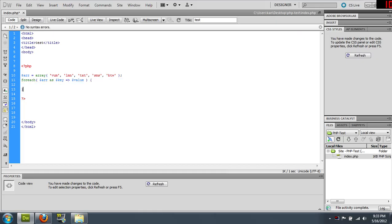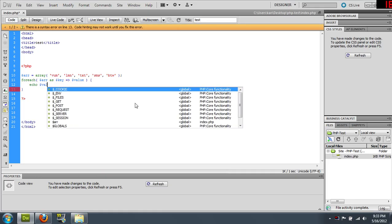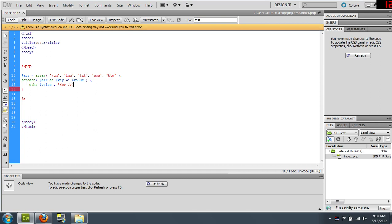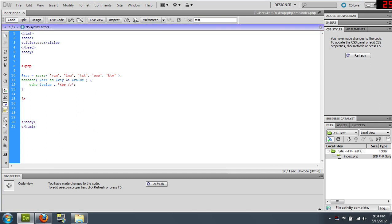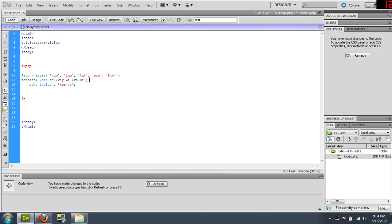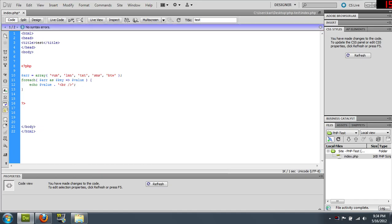So echo value and line break. So this is very simple forEach loop. Also, just because it has one line, you don't need to put the curly braces in, but we'll do it for effect.